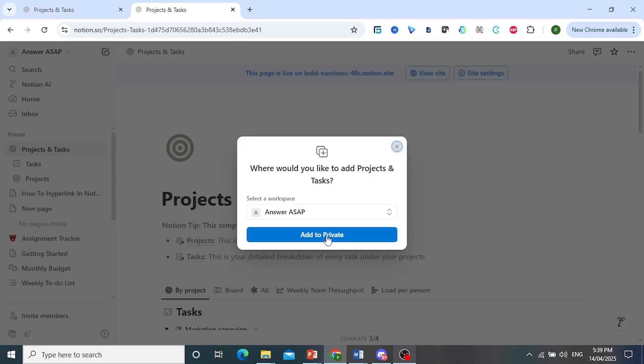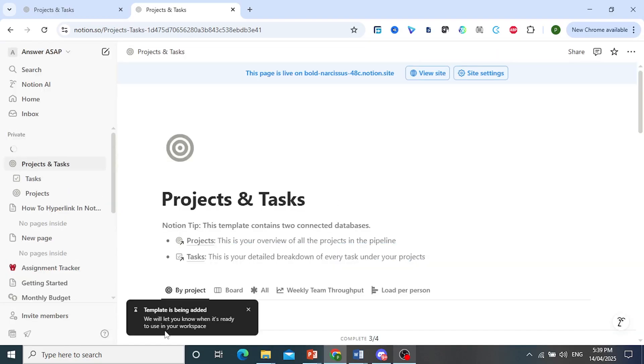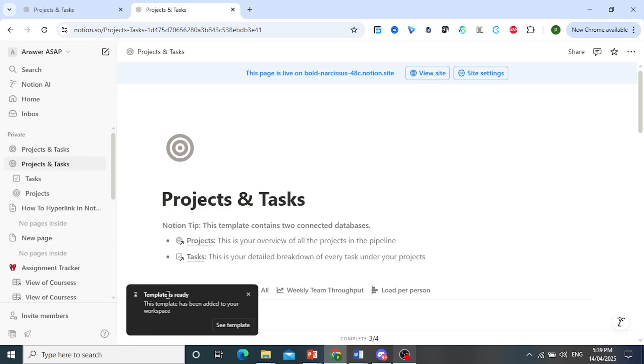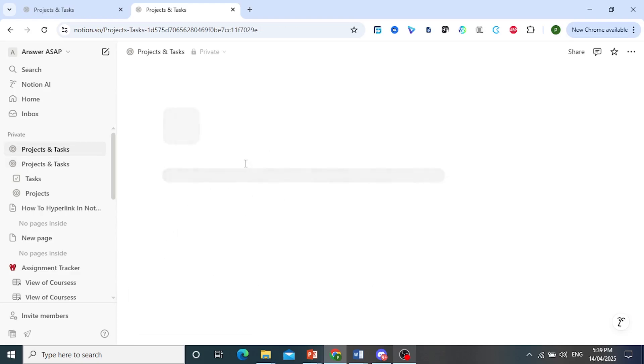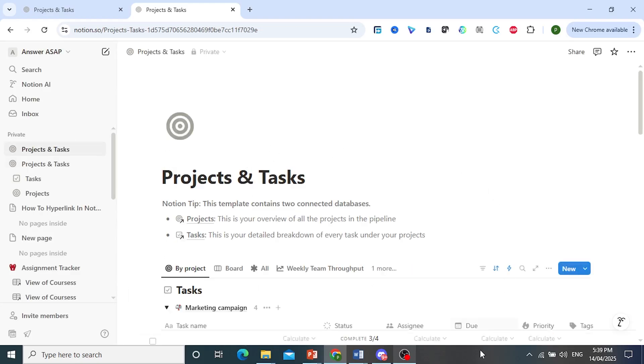Yes, I would like to add this. As you can see, template is being added. And in a few seconds, you'll get a notification that it has been added. There you go. The template is ready, and we can go ahead and use that first. So it's really that easy and simple.